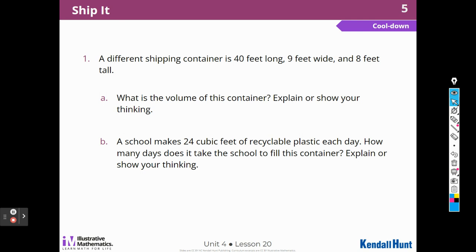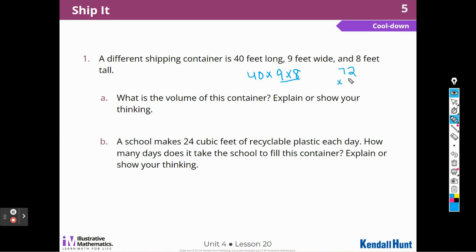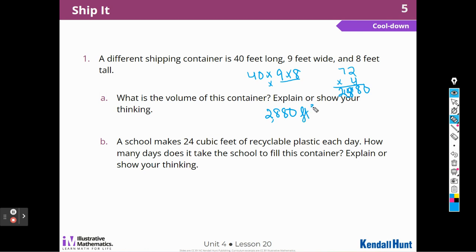We're already down to the cool-down — the last lesson we're going to do for this unit. A different shipping container is 40 feet long, 9 feet wide, and 8 feet tall. What's the volume? We're going to use length times width times height: 40 times 9 times 8. I know that 9 times 8 is 72, and I'm going to multiply 72 times 4 instead of 40 — 7 times 4 is 28, so that's 2,880, and add the zero. So 2,880. Even Mrs. LeMoyne makes mistakes, so it's good to check your work.